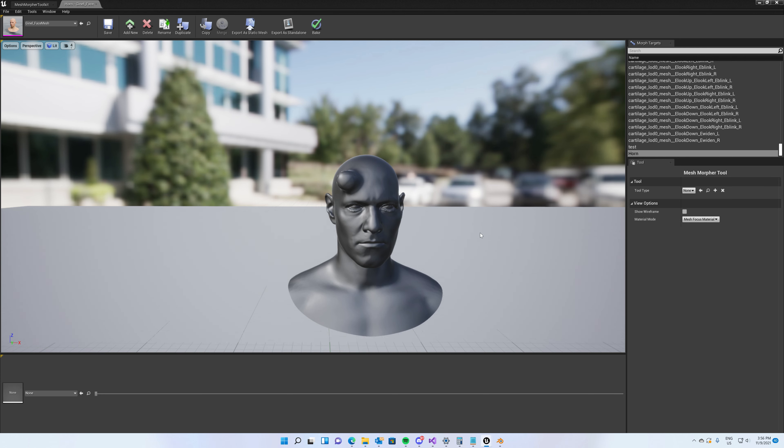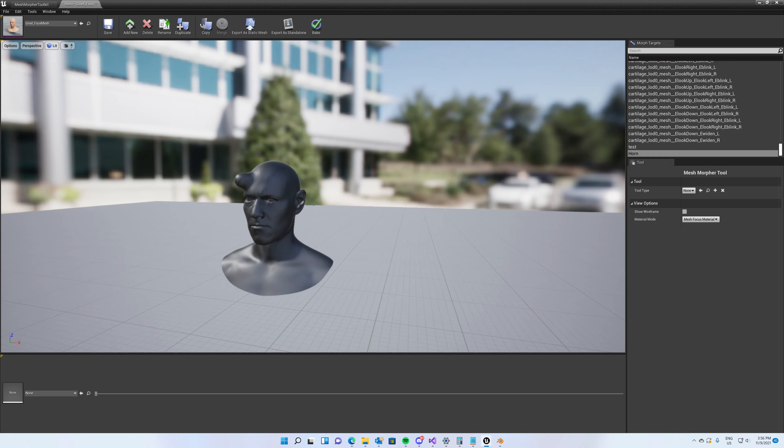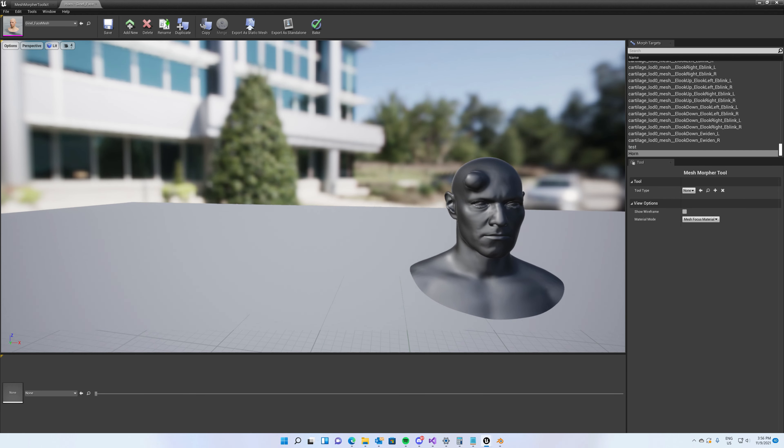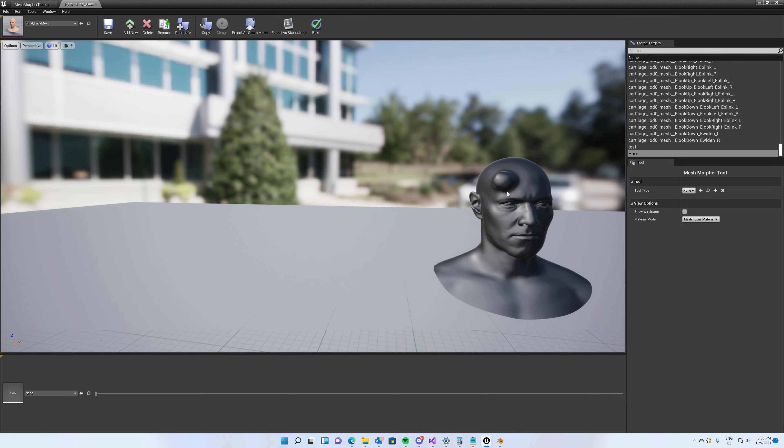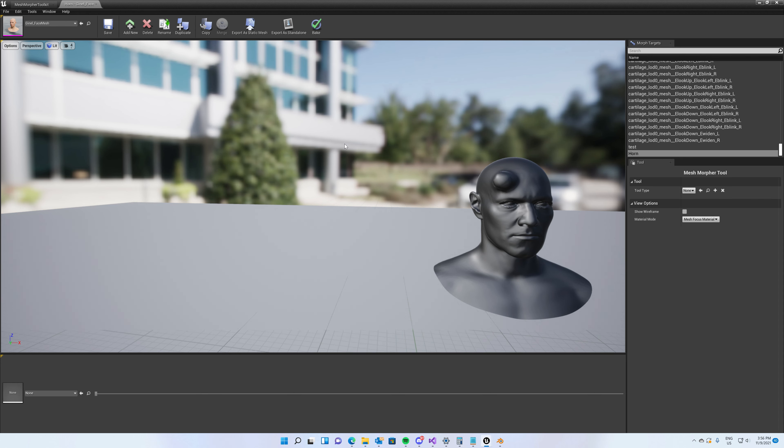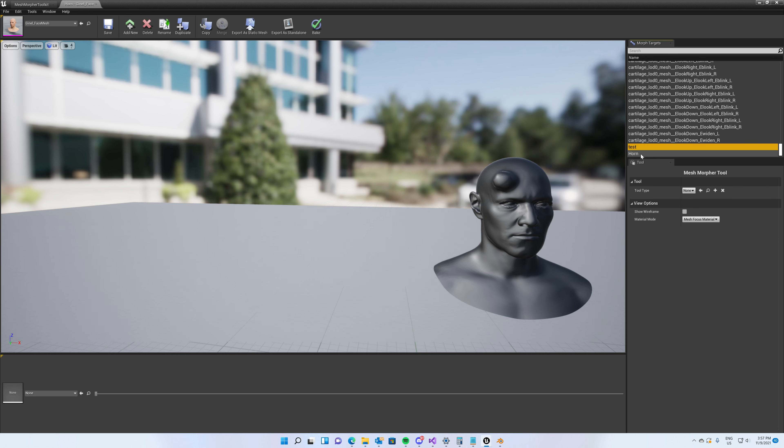It's because we exported the mesh from Unreal from the FBX file. Unreal uses left hand coordinate system while we use right hand. So to fix this, let's delete this morph target.